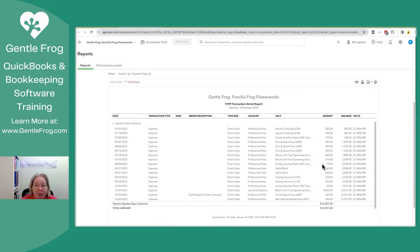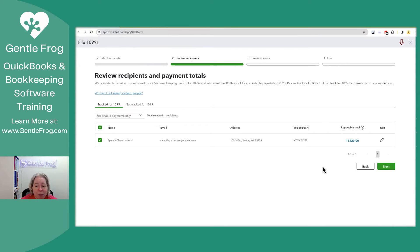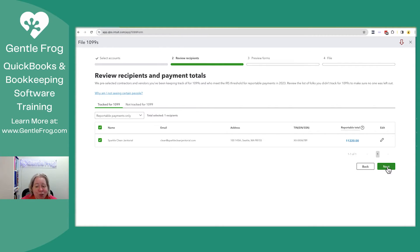So QuickBooks is smart enough that it should be pulling out anything that was paid with a visa, a MasterCard, anything set up as a credit card within your QuickBooks. So we will assume that that's all correct. If this was your QuickBooks, I would just get the calculator, run through it, make sure it's right. Assuming that this is the only provider that needs a 1099, you'll click next.